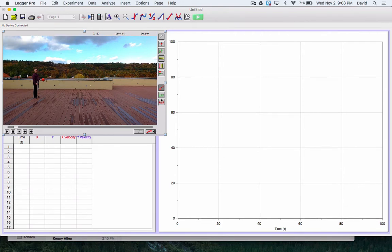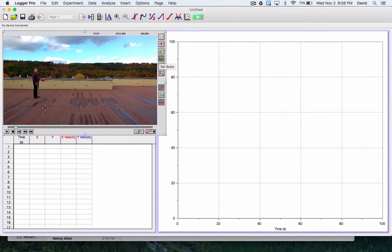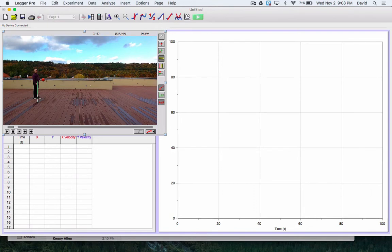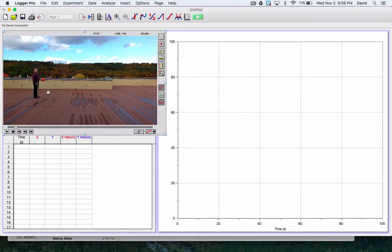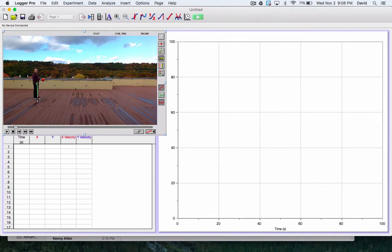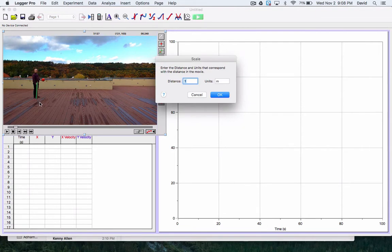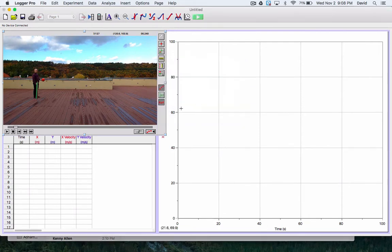Once I have these red dots turned on, I'm going to go to this ruler here and this ruler is going to set my scale. I take the crosshairs and as best as I can go from the top of the ruler to the bottom of the ruler. Cancel that, try that again and I go from the top of the ruler to the bottom of the ruler and I'm going to make that one meter. So now this is one meter long.